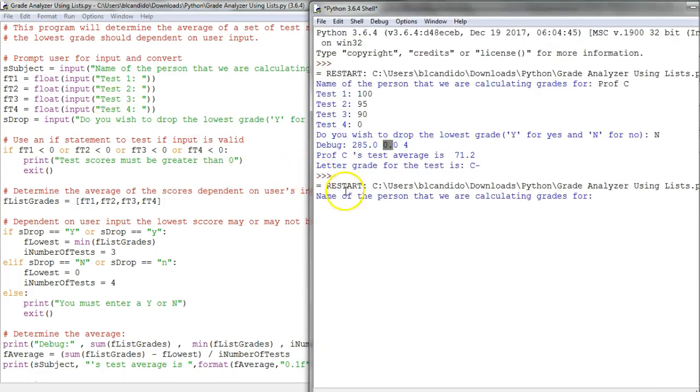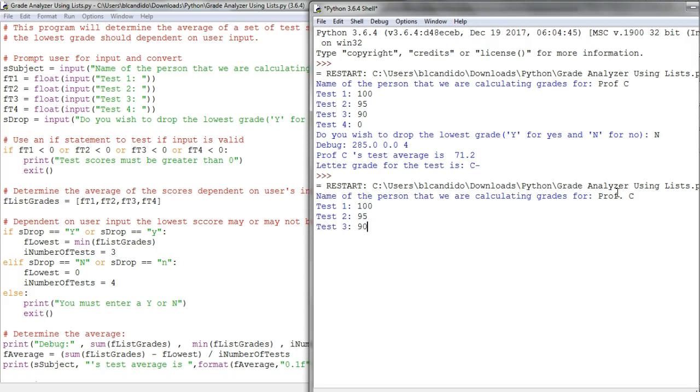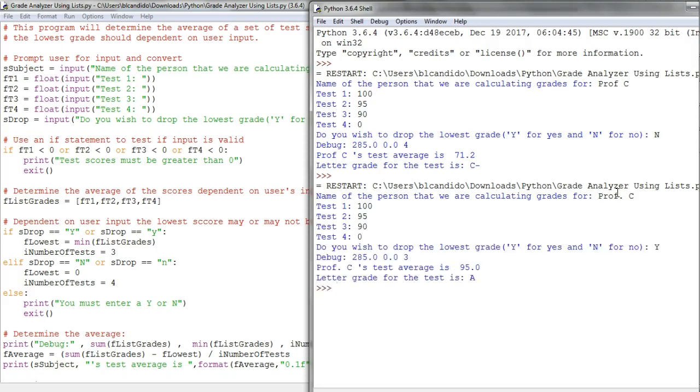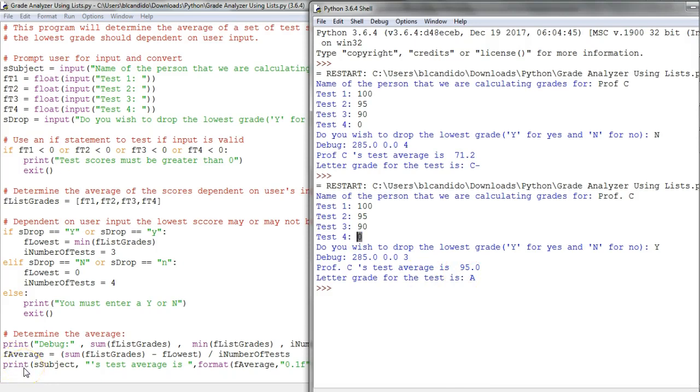Let's run the code one more time, and we'll drop the lowest grade. I put in 100, 95, 90, zero, and say yes to drop the lowest grade. Look - because I dropped the lowest grade, the average goes up to 95. So you see, we could have used lists instead of using if-else statements, but you wouldn't have learned how to use if-else statements, and we did not cover lists until now.